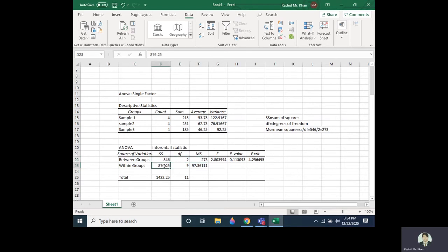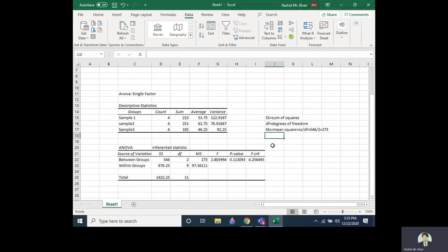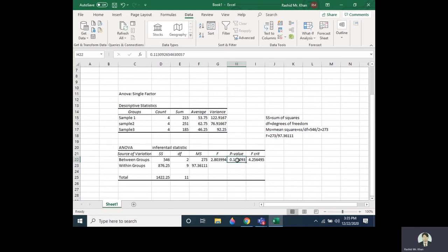For example, the between-groups sum of squares 546 is divided by 2 to give a mean square of 273. The within-groups sum of squares 876.25 is divided by 9 to give the within-groups mean square. The F-value is then the between-groups mean square divided by the within-groups mean square, giving approximately 97.361.